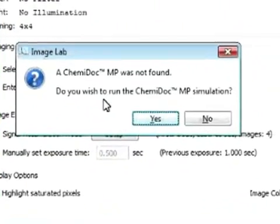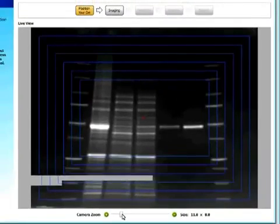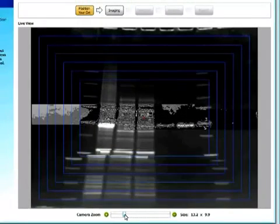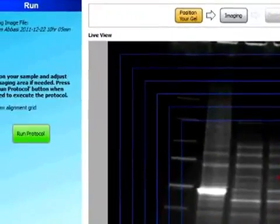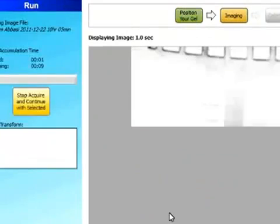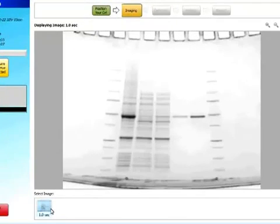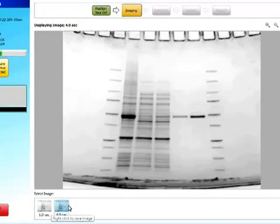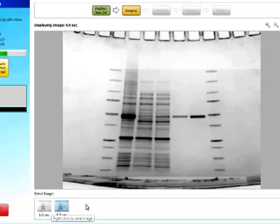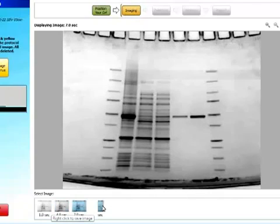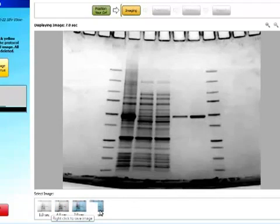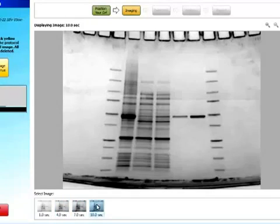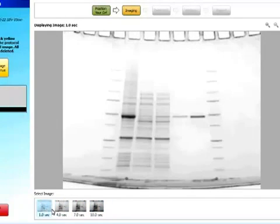And then when we position gel, we can also select to zoom in or out. And then run the protocol. So first second. And then the image at 4 seconds. And 7 and 10 seconds. So there. Now I can look at each of my images.